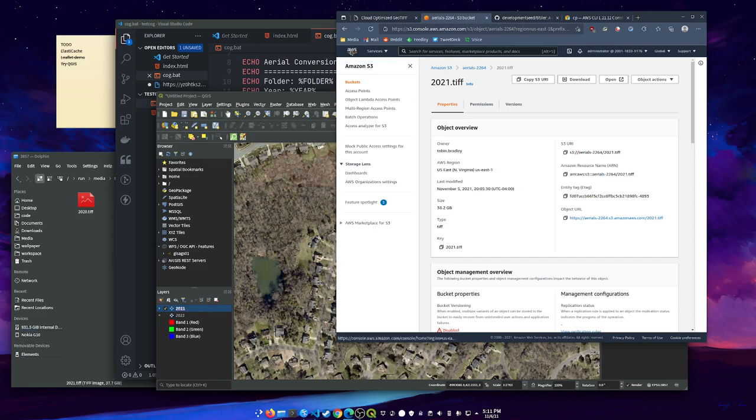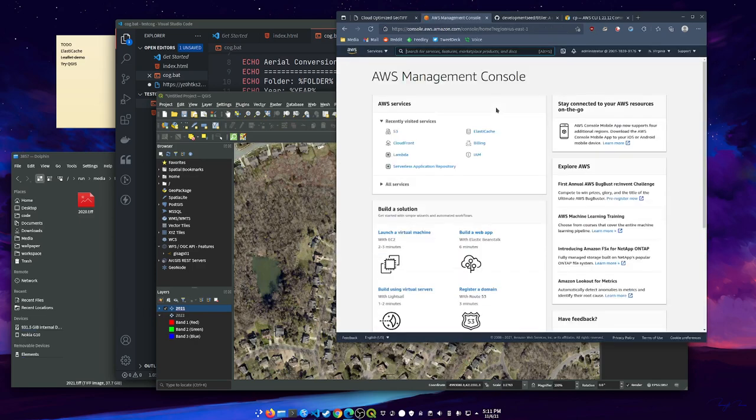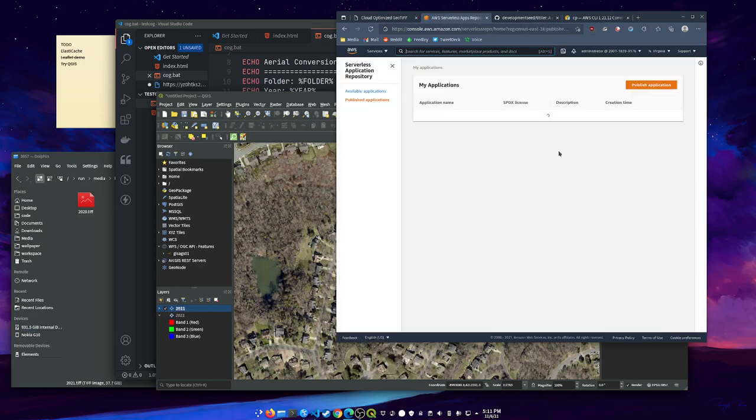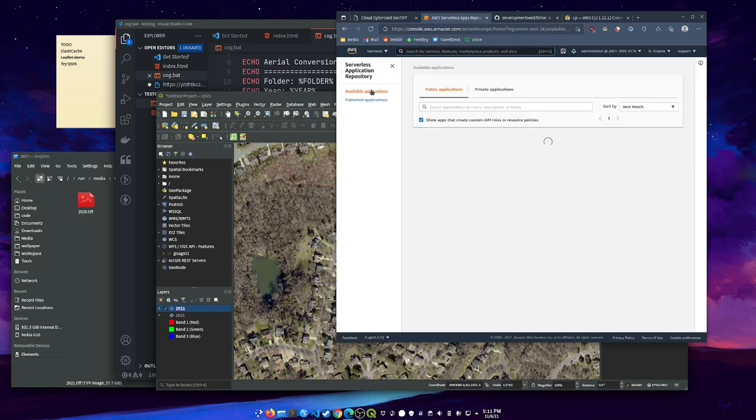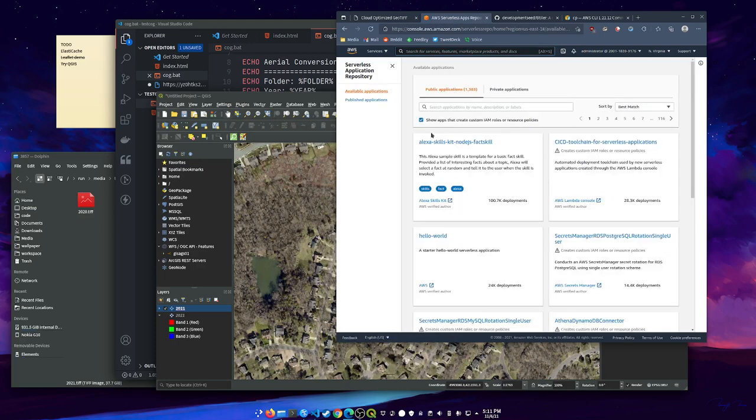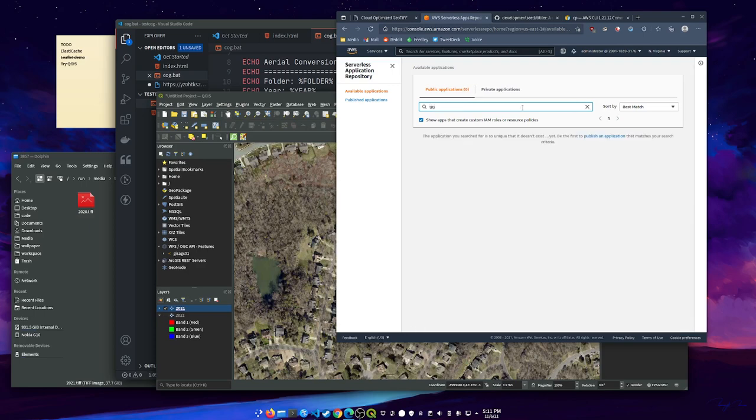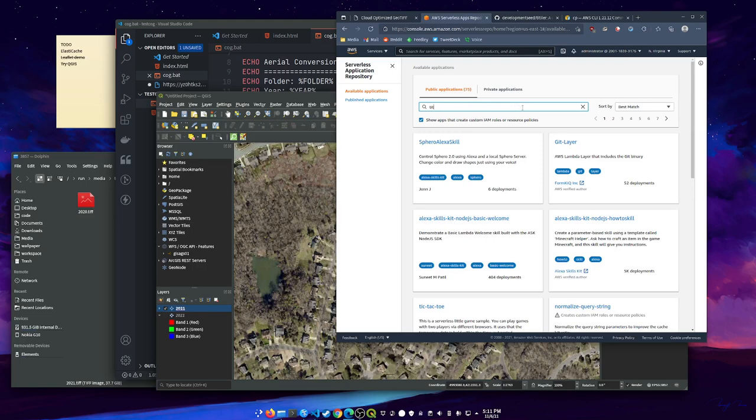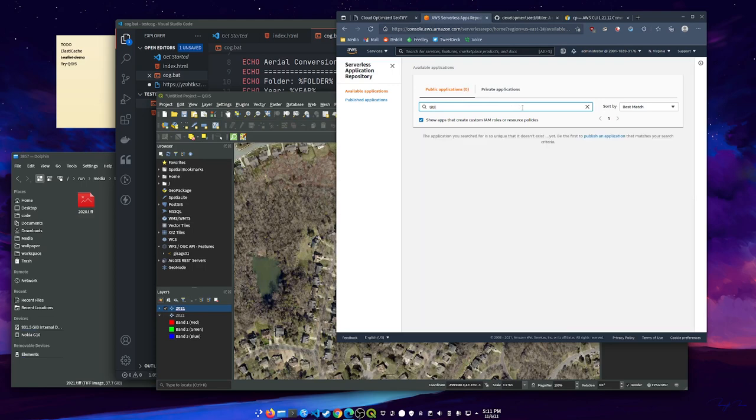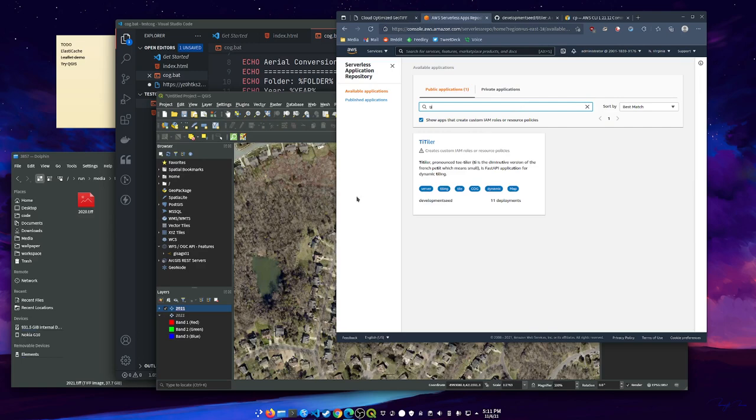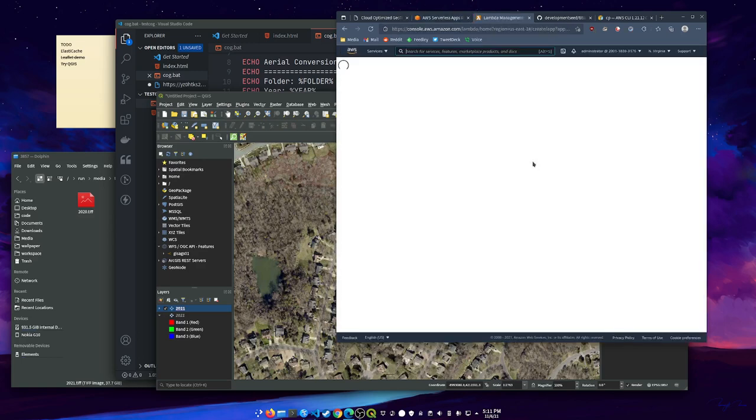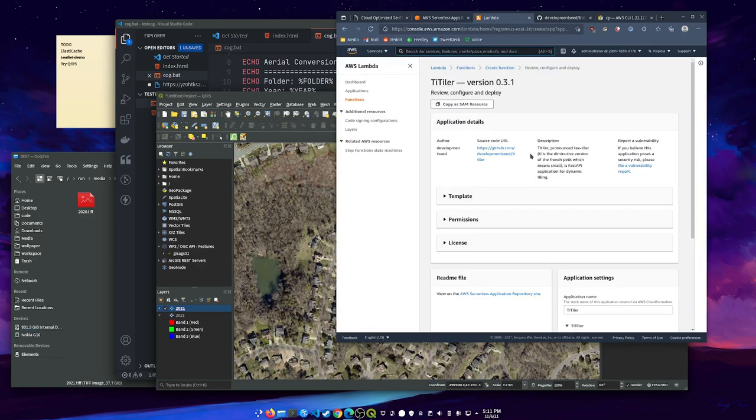If you go over to the AWS services, there's something called a serverless application repository. And TiTiler is in there. We'll go to available applications. You need to click show apps that create custom IAM roles. That's access management roles. We want this TiTiler from Development Seed. Thank you so much Development Seed for releasing this.